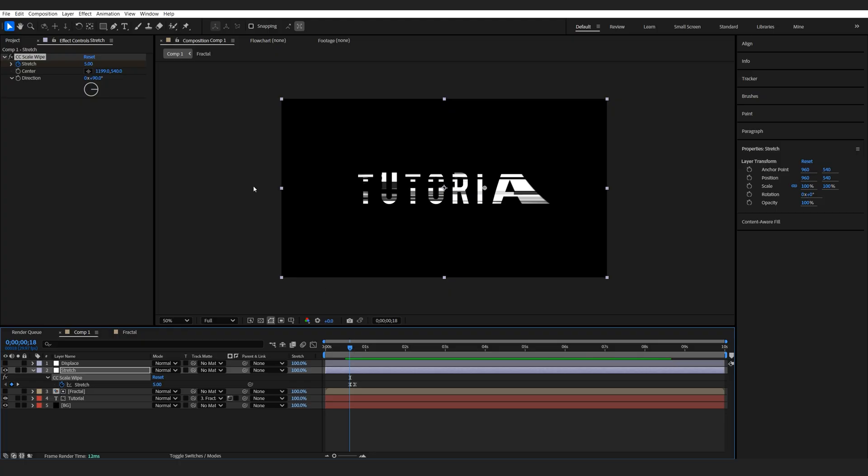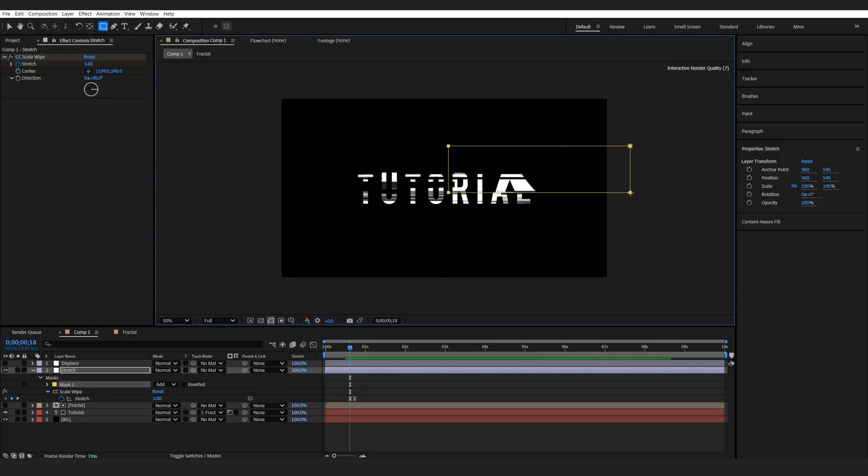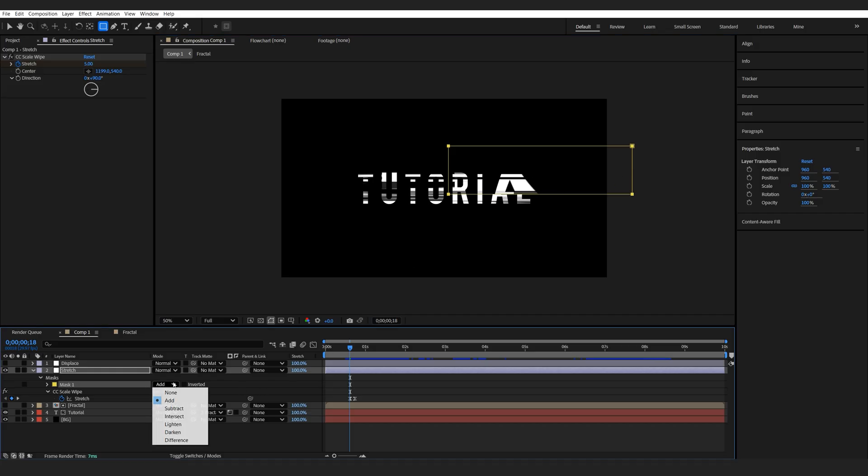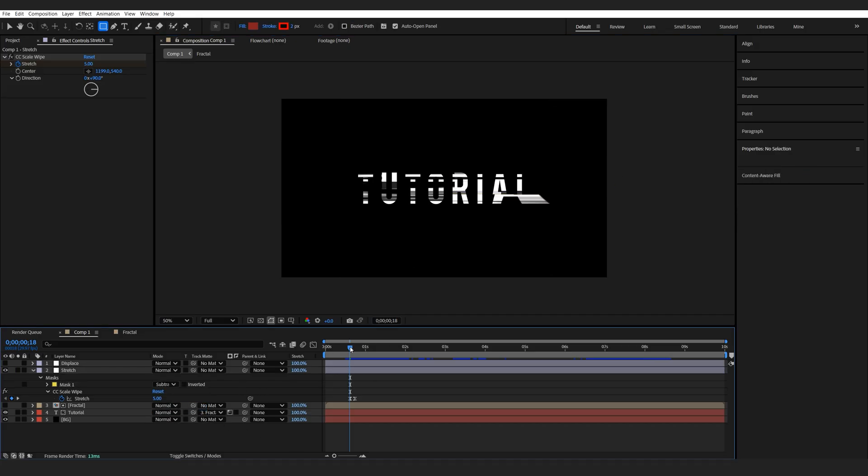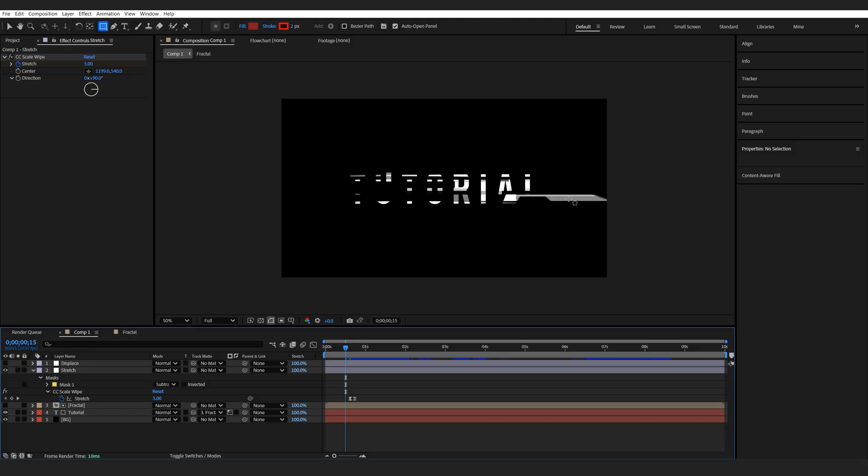Now what I'm going to do here is actually select a mask and just make a mask on halfway of our effect and switch to subtract. So this way, just half of the text is sort of stretched here.